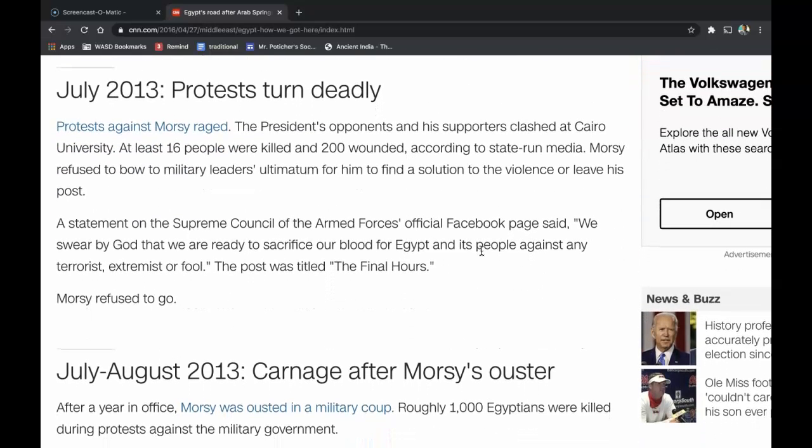In July of 2013, protests turned deadly. Protests against Morsi raged. The president's opponents and his supporters clashed at Cairo University. At least 16 people were killed and 200 wounded, according to state-run media. Morsi refused to bow to a military leader's ultimatum to find a solution to the violence or leave his post. A statement on the Supreme Council of the Armed Forces' official Facebook page said, 'We swear by God that we are ready to sacrifice our blood for Egypt and its people against any terrorist, extremist, or fool.' The post was titled 'The Final Hours.' Morsi refused to go.